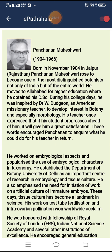Born in November 1904 in Jaipur, Rajasthan, Panchanan Maheshwari rose to become one of the most distinguished botanists not only of India but of the entire world. He moved to Allahabad for higher education, where he obtained his DSc. He was inspired by Dr. W. Tuzdon, an American missionary teacher, to develop interest in botany and embryo morphology.